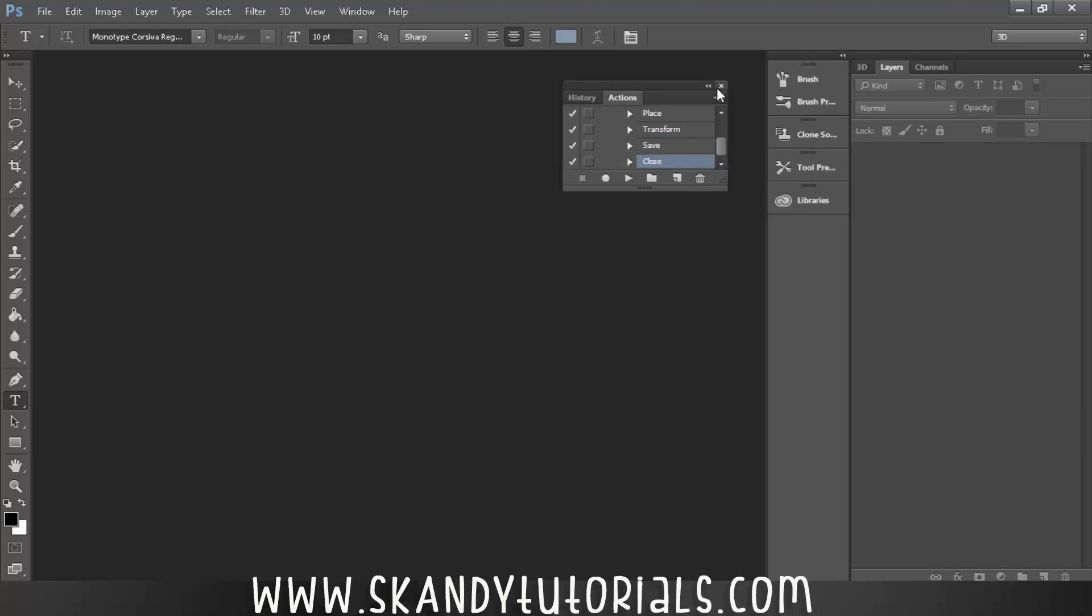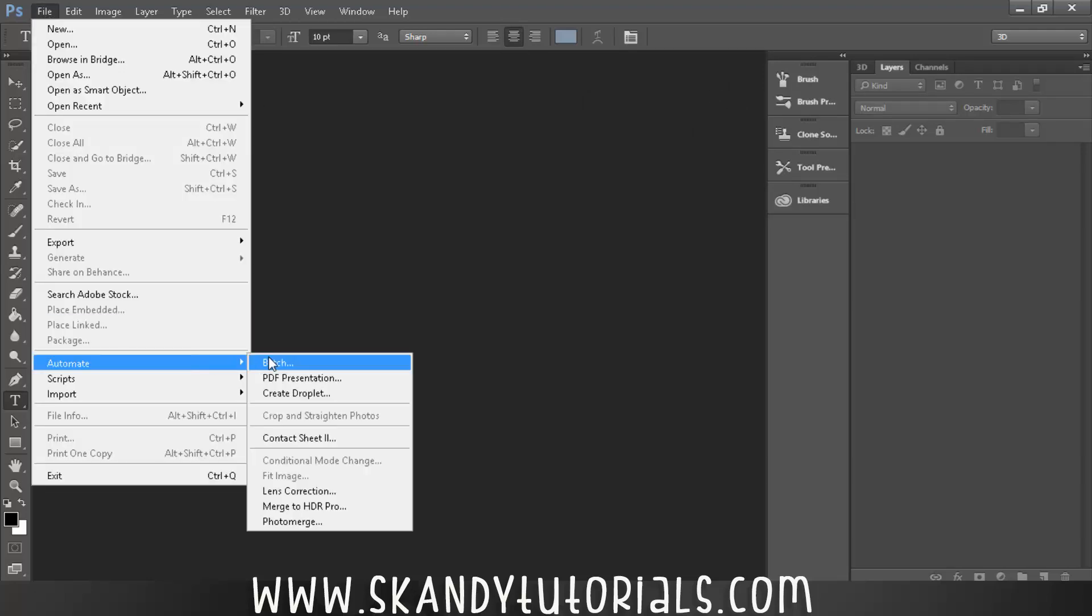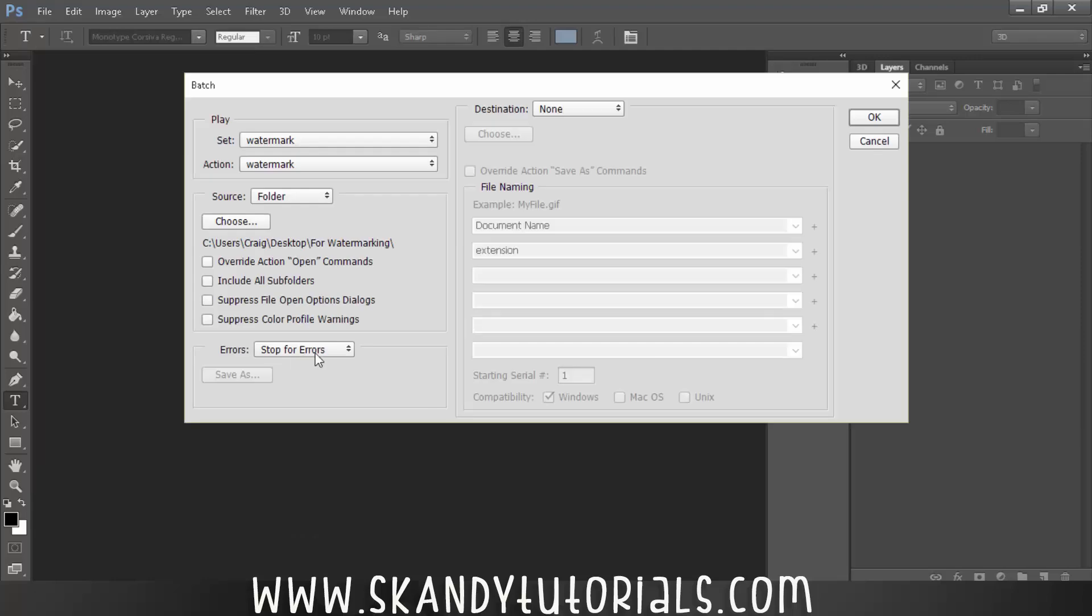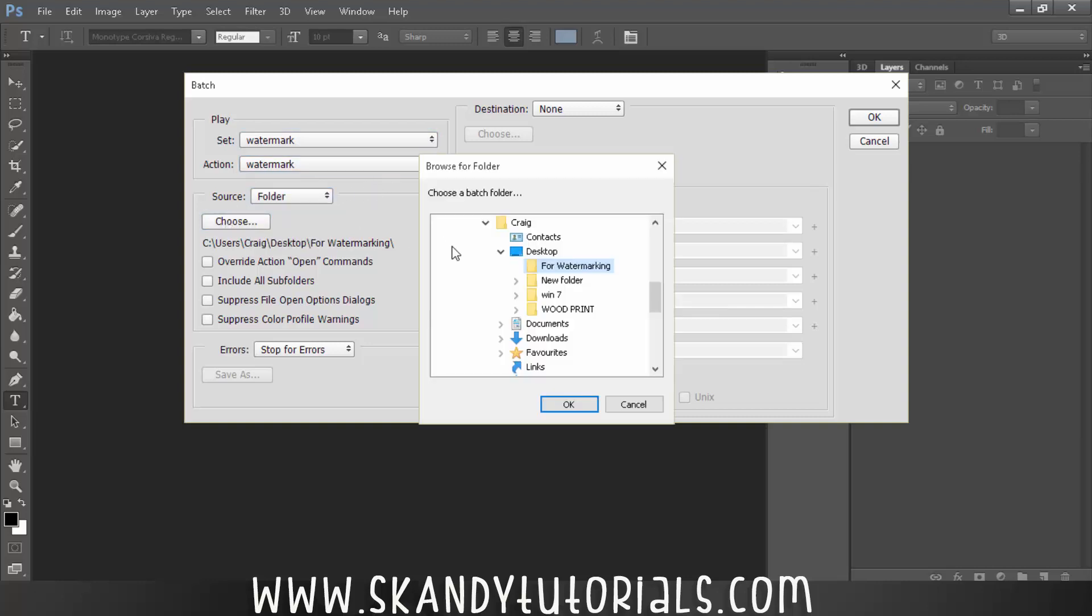So let's test it out. Get rid of the actions panel and then press File, Automate, Batch. And then the set is watermark that you named earlier, the action is watermark that you named earlier, the source folder will be the one on the desktop that we just created. So For Watermarking, so that's there.